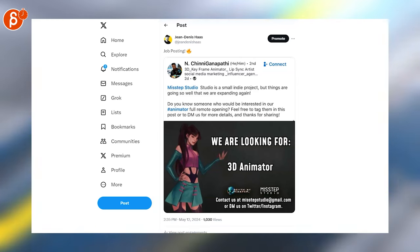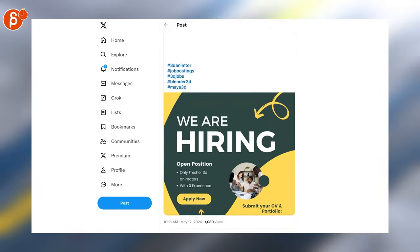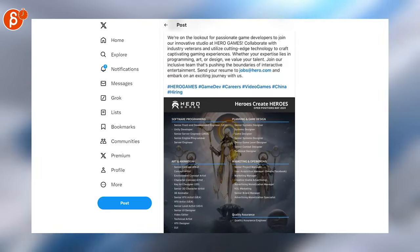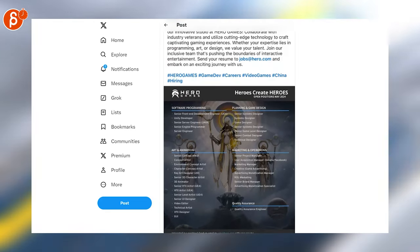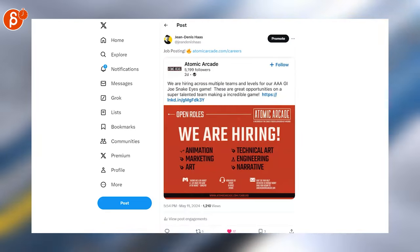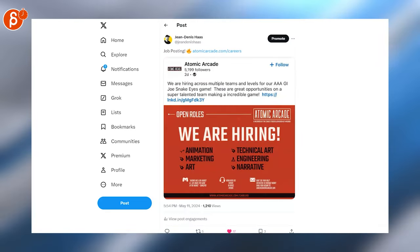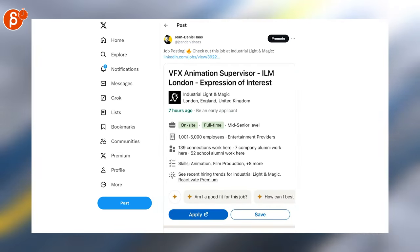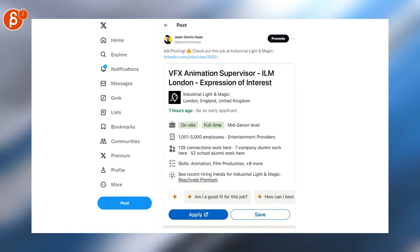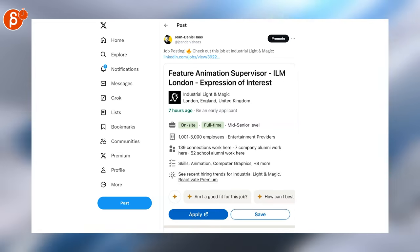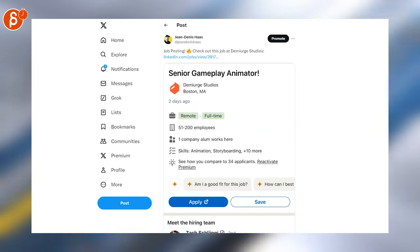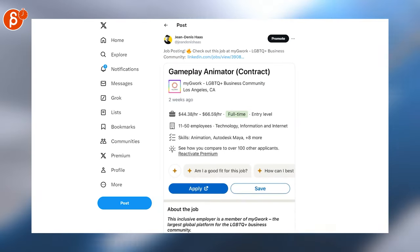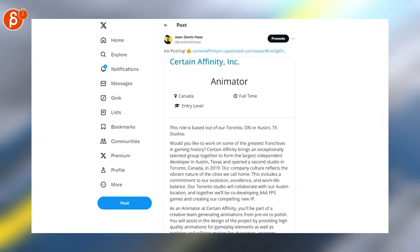Here's one for animation freshers, lots of positions here including 3D animator. Again, more than one position also animation. Senior technical animator is a VFX animation supervisor and feature animation supervisor, senior gameplay animator, animator, gameplay animator, contract animator.